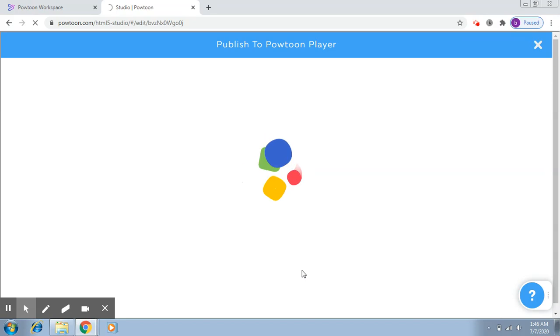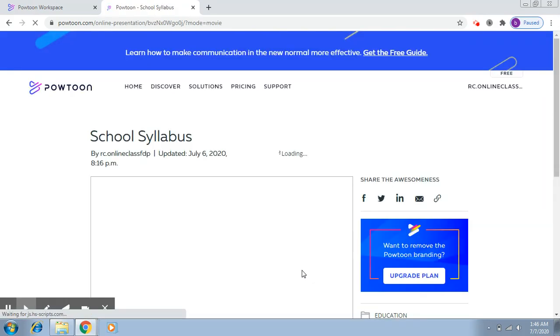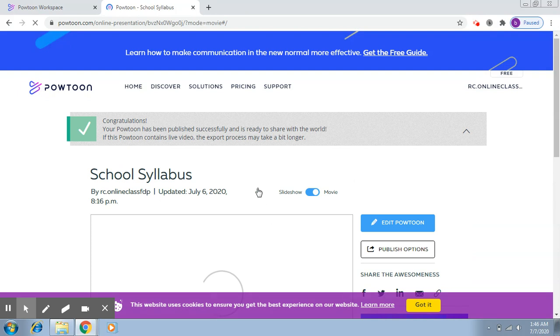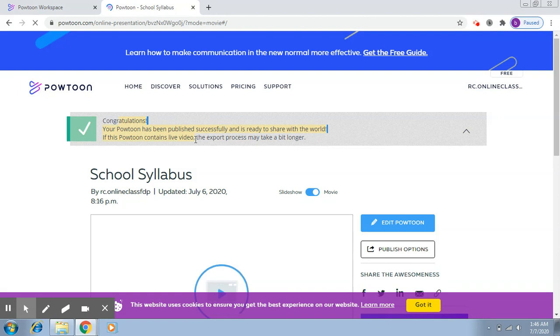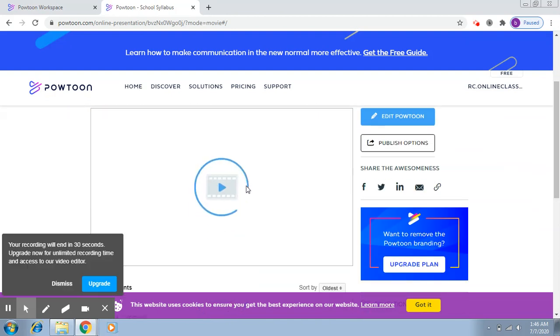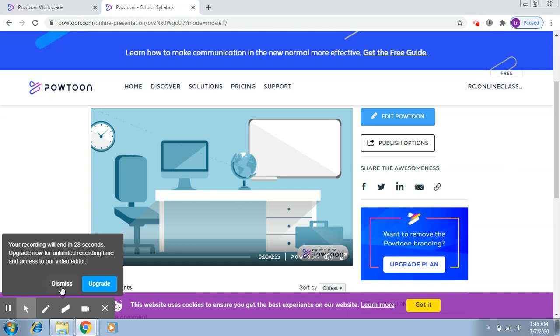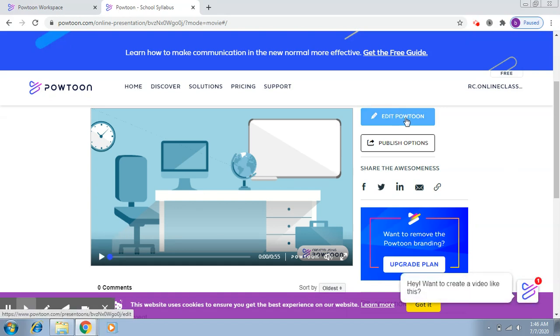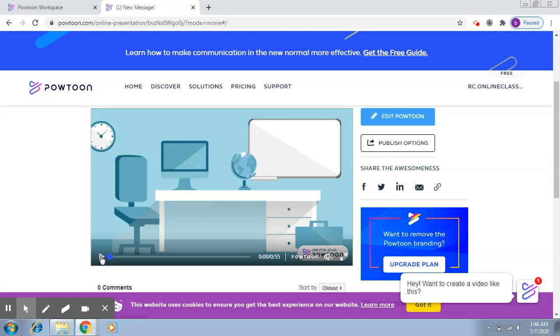And it is going to publish it to Powtoon Player. So once everything is fine, it will give you this Congratulations message and it will say that your Powtoon has been successfully published and ready to share. Here it will try to load it, and also there is this option of Edit Powtoon, so if you want to edit it, you can edit it at any time.